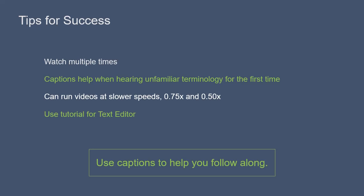The videos have captions that can be turned on by clicking the CC button at the bottom right corner of the video screen. Captions can be helpful in following along, especially when hearing unfamiliar terminology for the first time. You can also run the videos at 0.75 or 0.5 speed to slow them down.